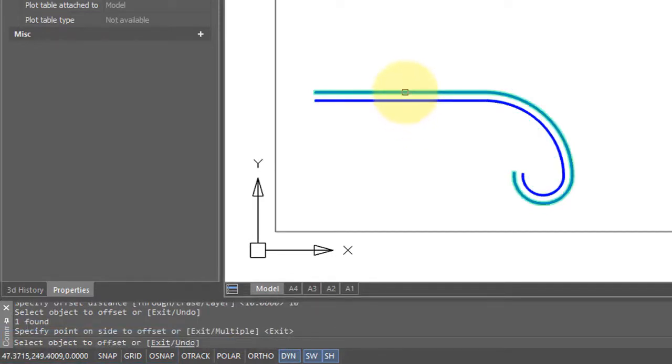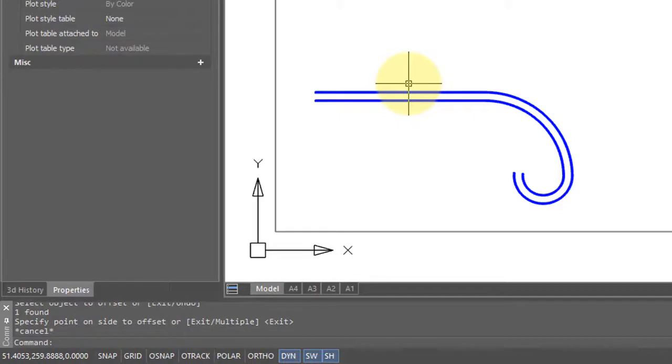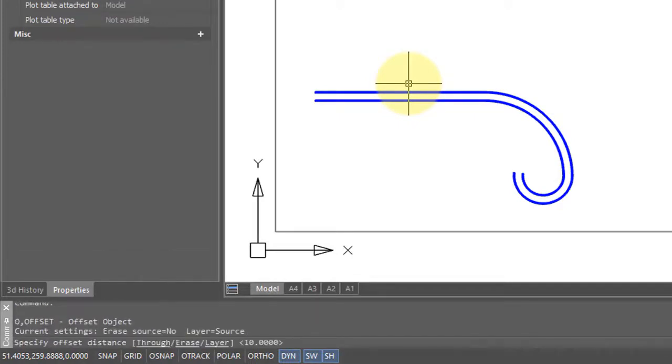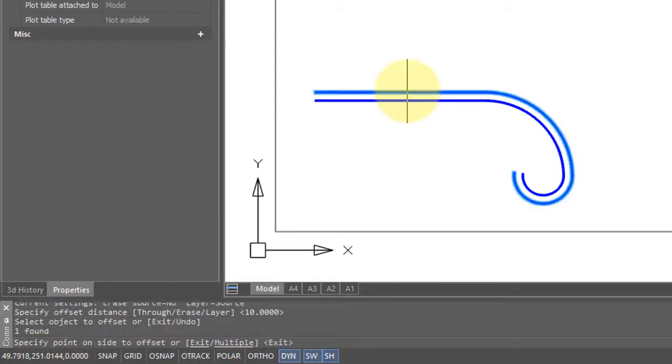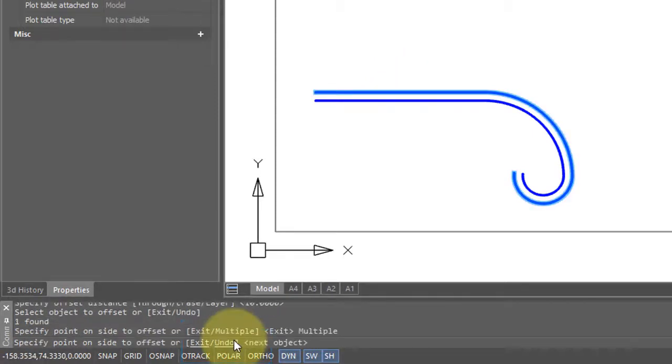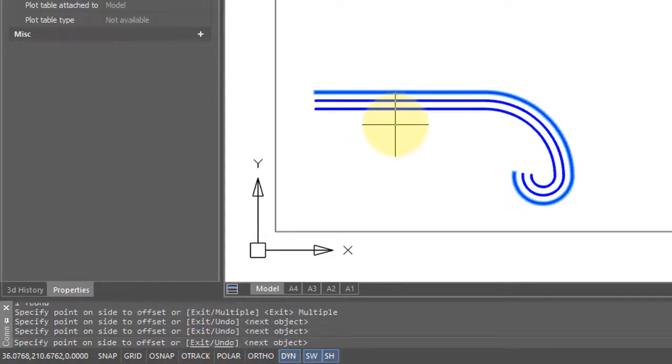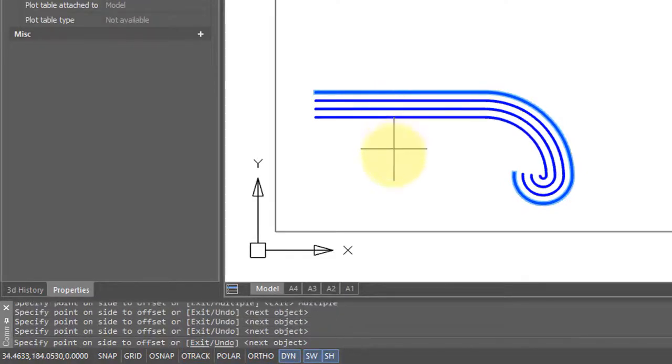You can repeat it, or you can cancel the command, restart it by pressing the space bar, pressing Enter for the offset distance, selecting the object, press M for multiple, which lets you do multiple offsets. So now just keep clicking on the one side to create the offsets.